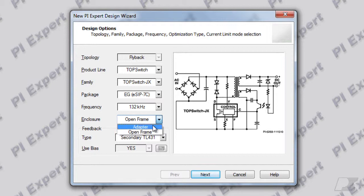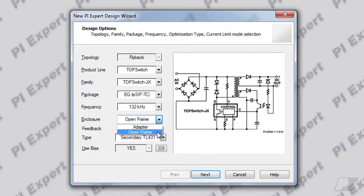On the other hand, if your power supply will be housed in an enclosure which allows for more free airflow, similar to that of a PC power supply or that of a DVD or set-top box power supply, you should choose the open frame enclosure type. For this design let's select the open frame enclosure.